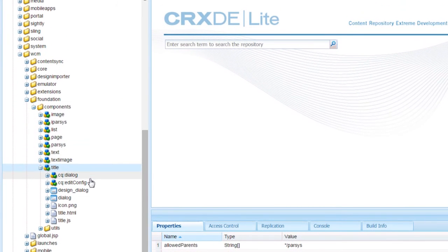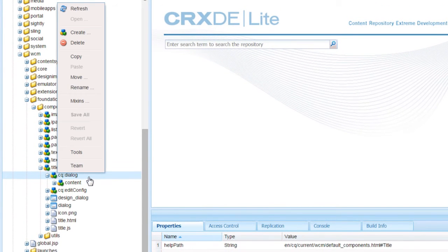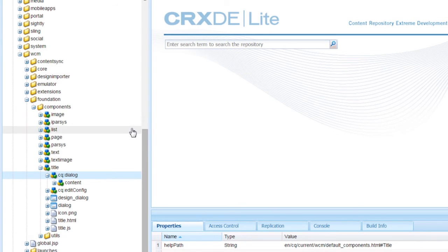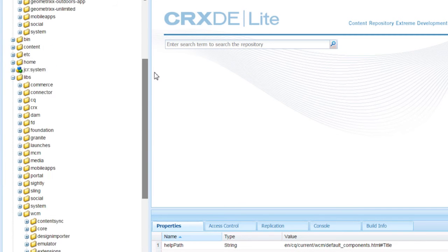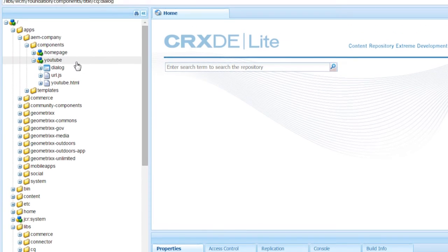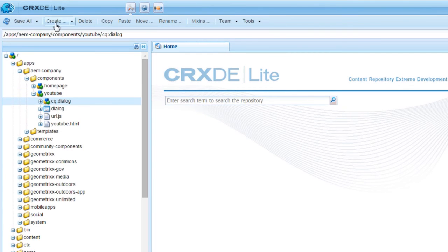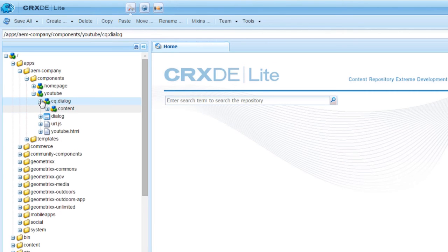Copy the cq:dialog node and paste it to the YouTube component. Save it and expand the node.